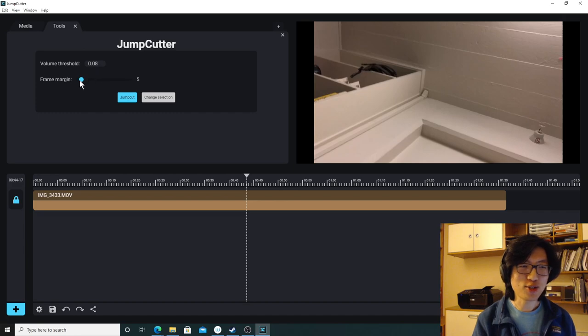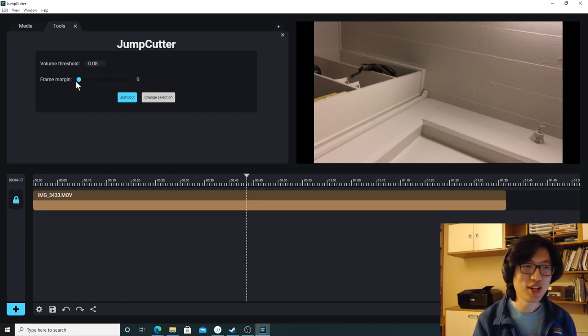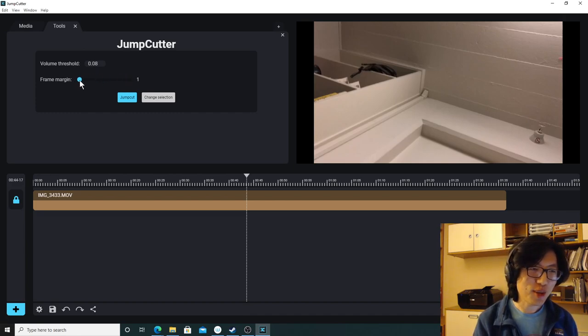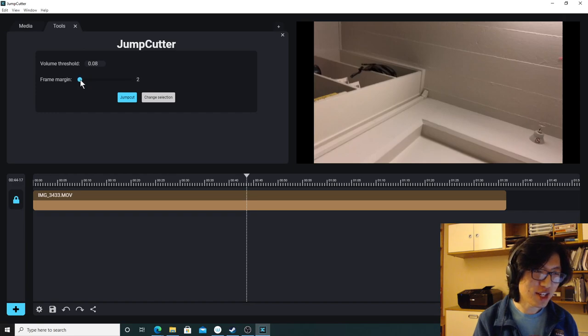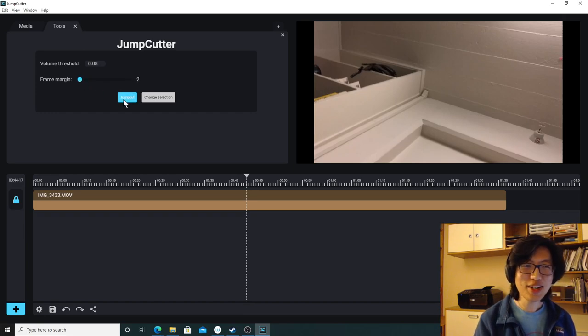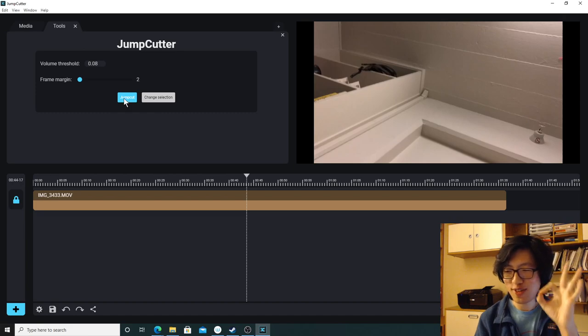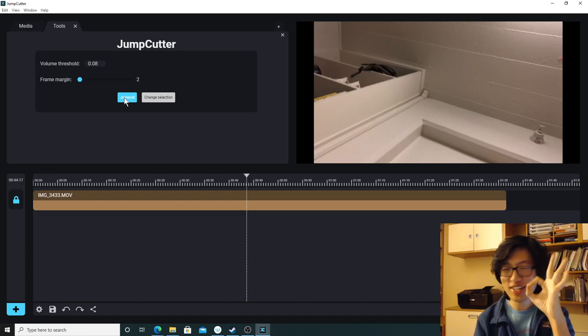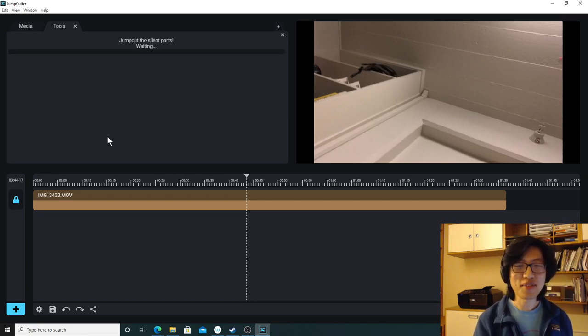We're planning on adding a lot more tools here, but right now we just want to nail the basics. So here's Jump Cutter. We can also tinker around with these settings if we wanted to. I like making the frame margin pretty short because it helps make the effect really clear. And once we're satisfied with those settings, click Jump Cut.